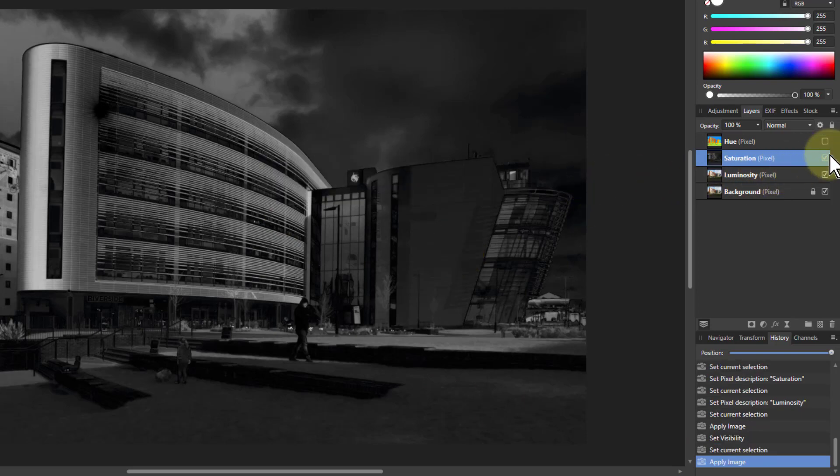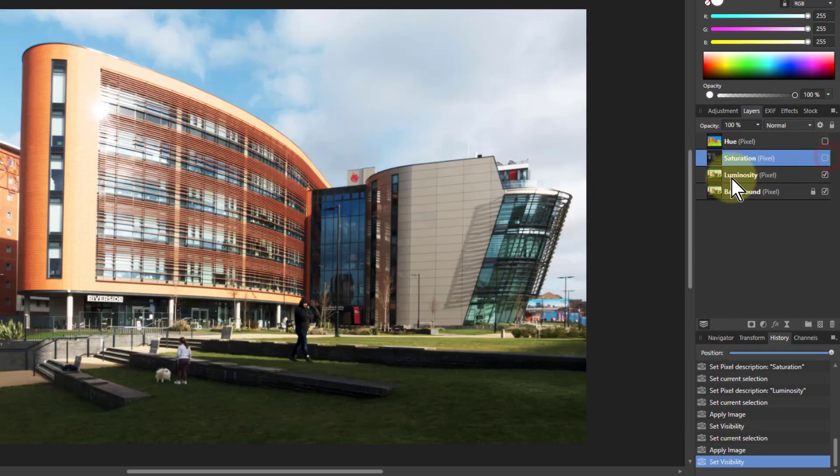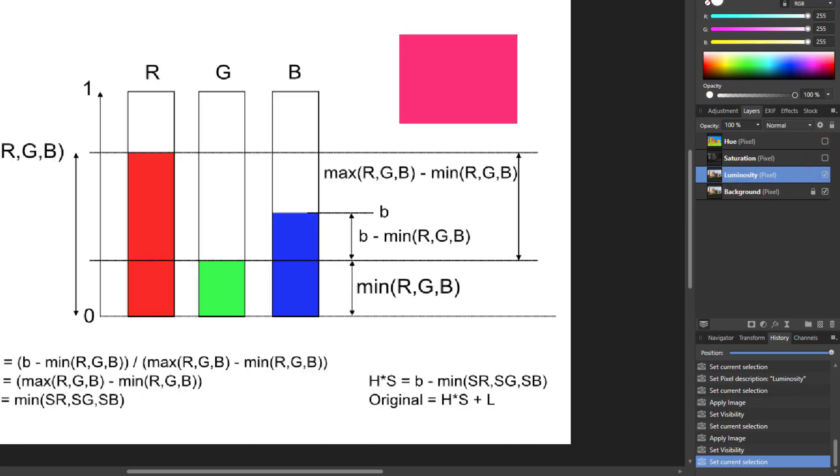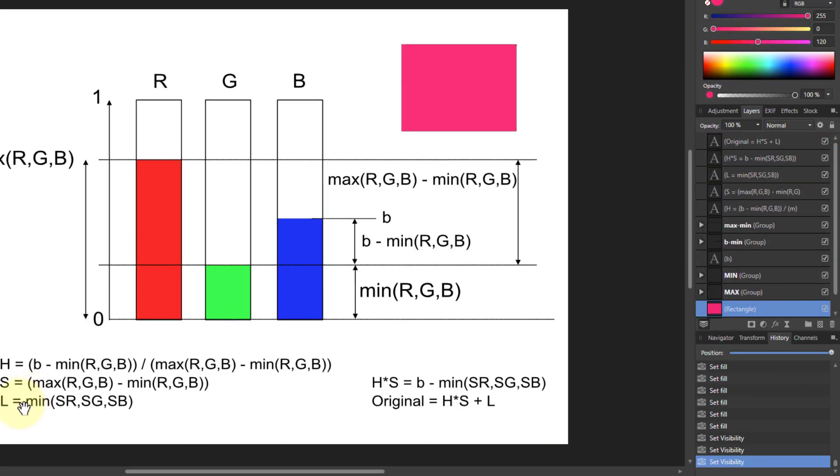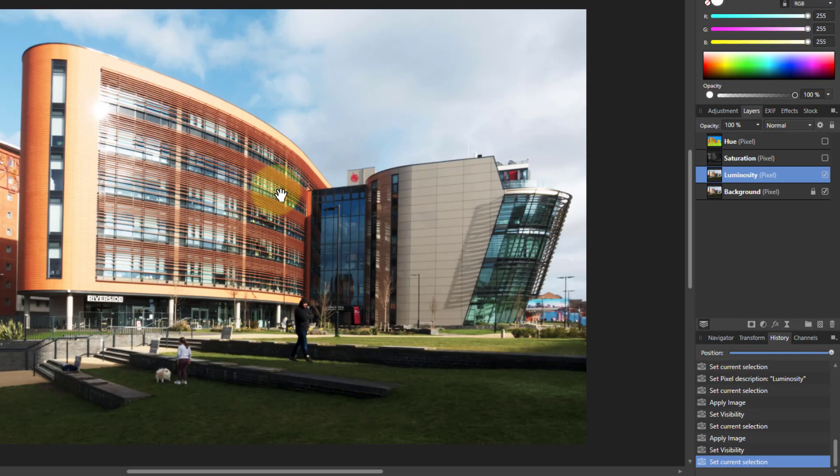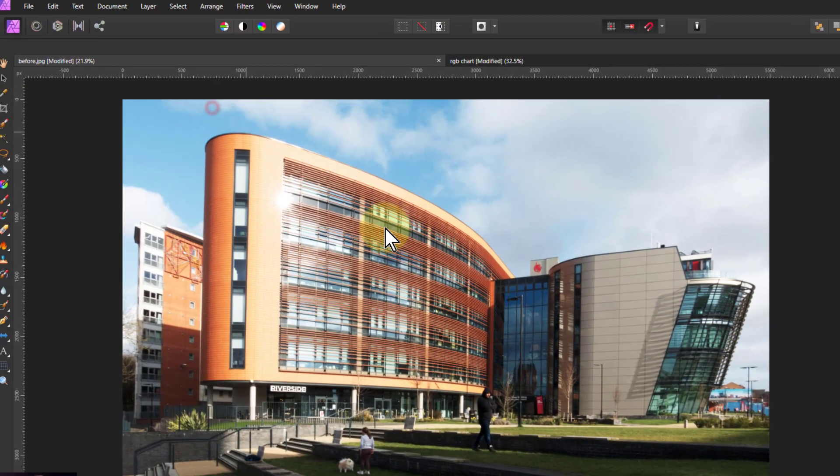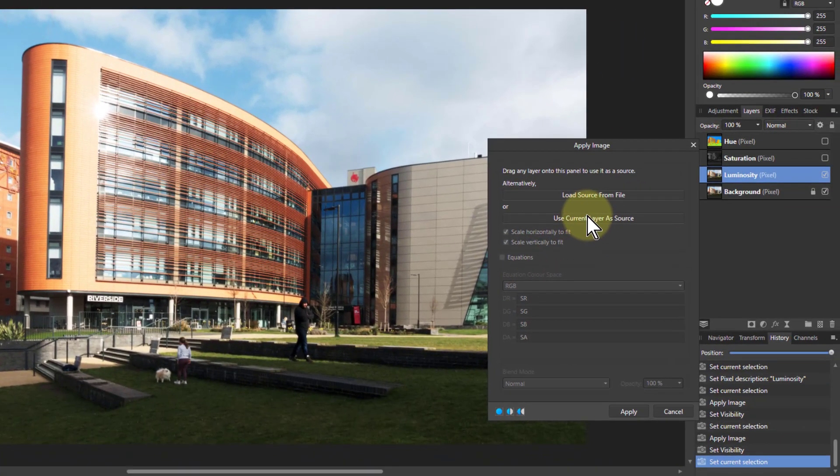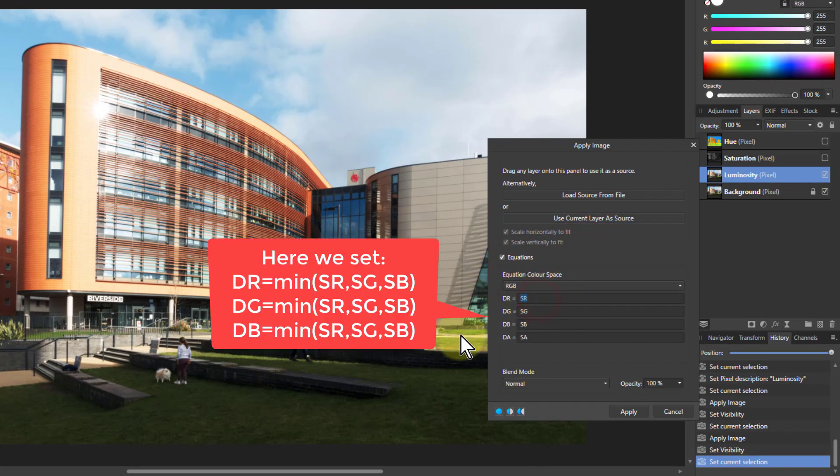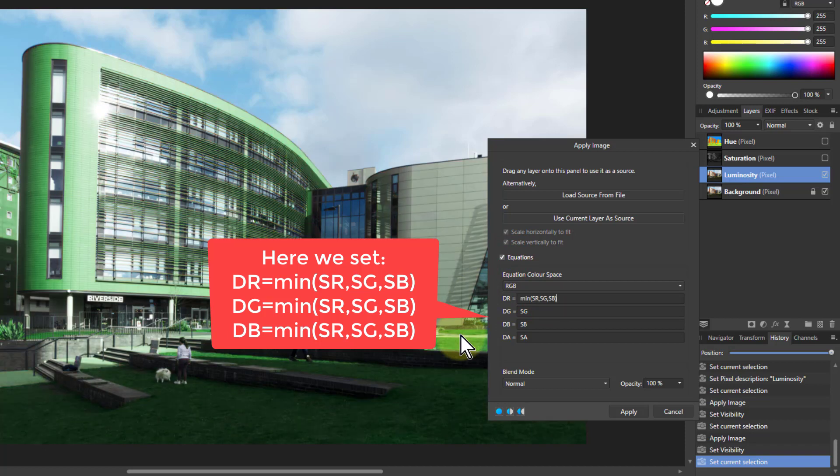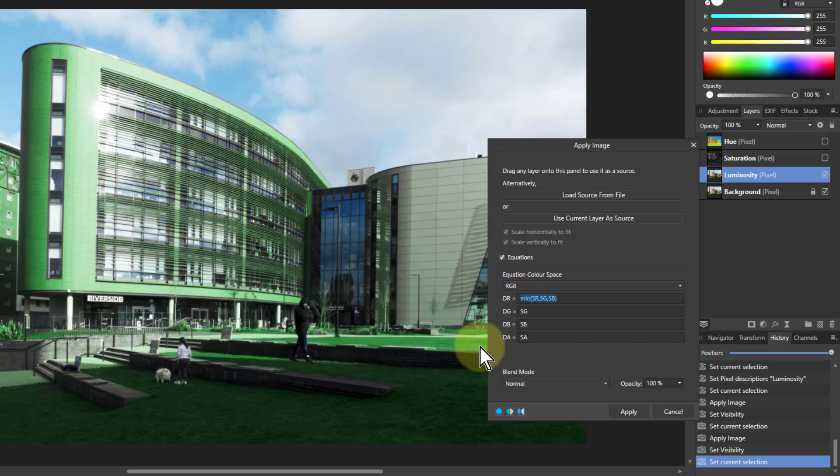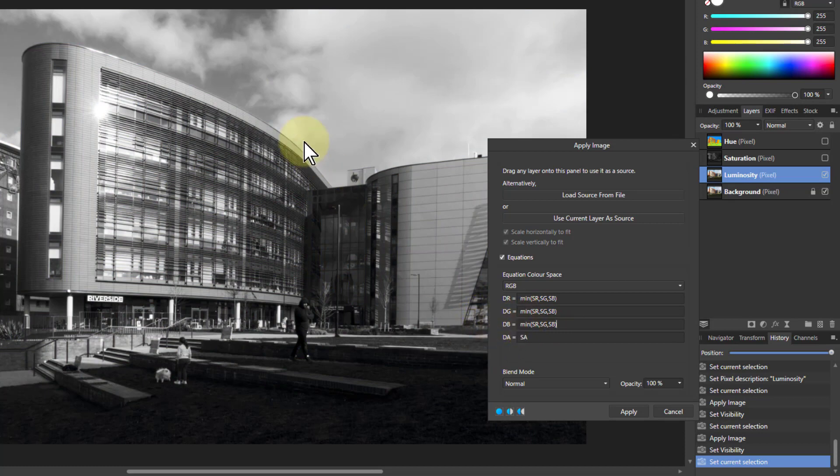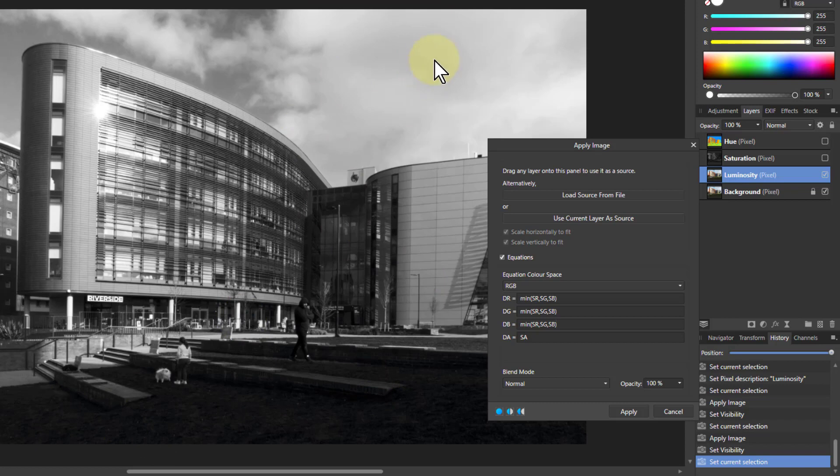Now I'll turn that off and go to the bottom one. For the luminosity one, an even simpler calculation - it's just the minimum. Go to filters, apply image, use current layer as source, equations, and have minimum. Apply that to each of them so we get a monochrome layer because red, green, and blue are all the same. It's now a measure of the whiteness. Unsurprisingly, the darks are dark and the clouds up here are light.